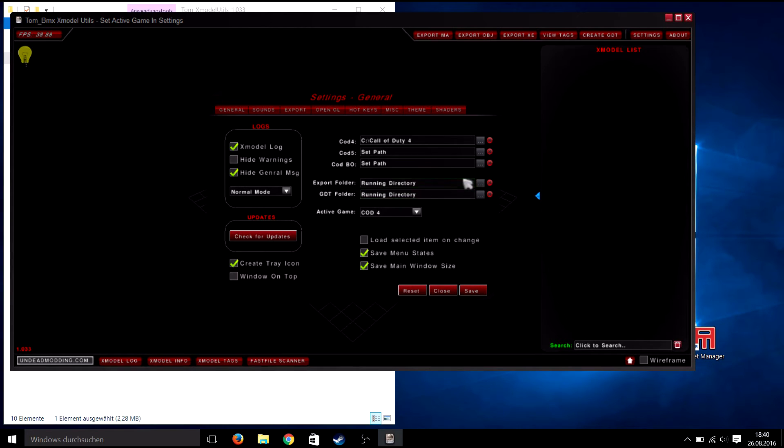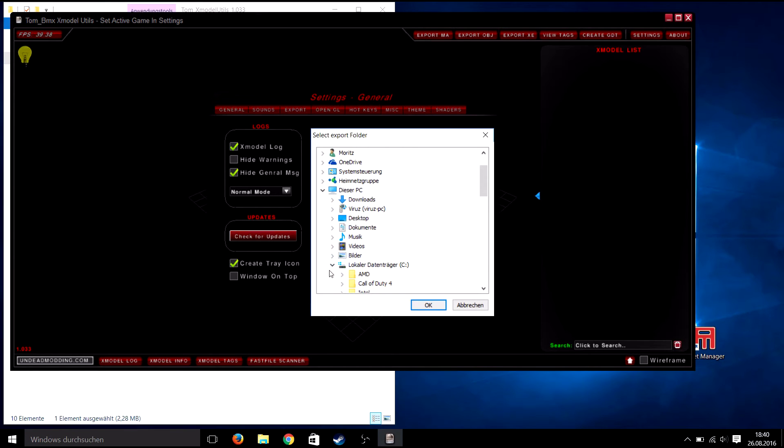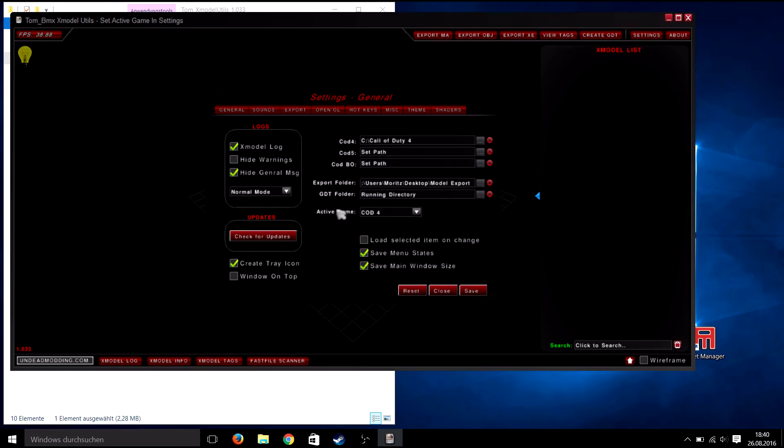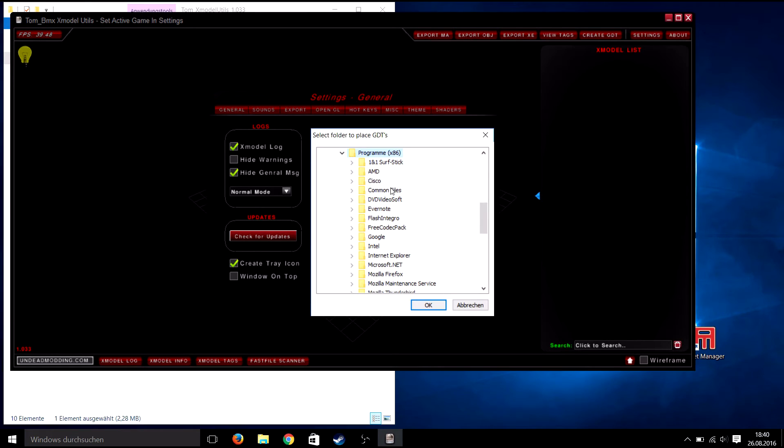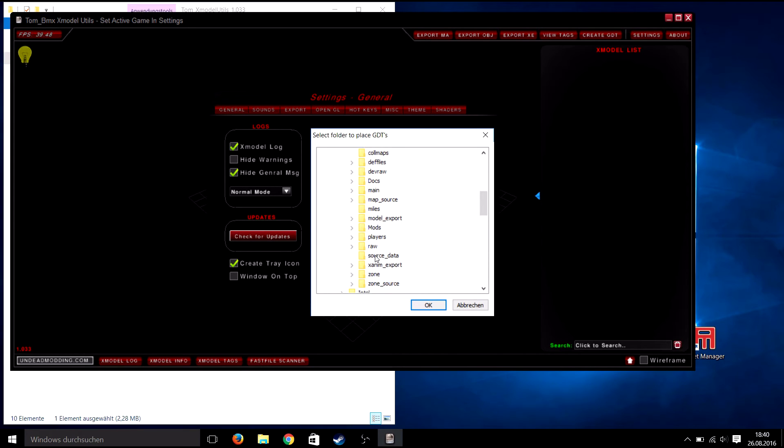Afterwards you need to set the export folder which you've created before. All the models you export will go into this folder. Now set up a folder to save the GDT files. I simply use the source data folder in my modtools where the GDTs are saved in.